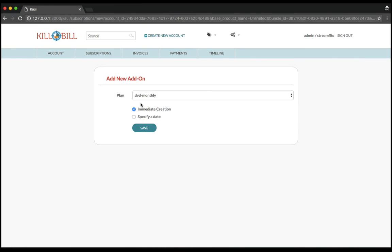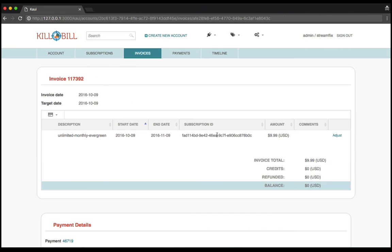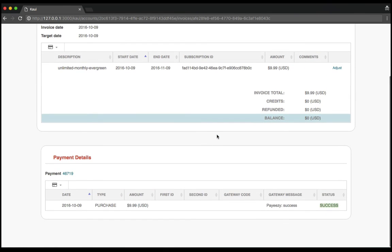The system will automatically take care of generating invoices and triggering payments through PayEasy.